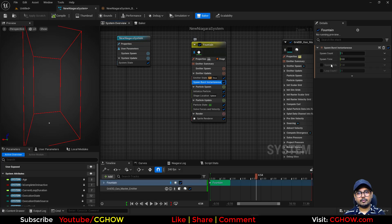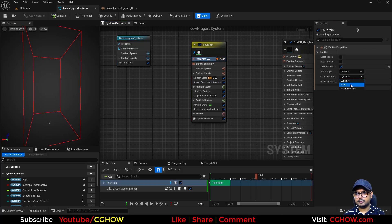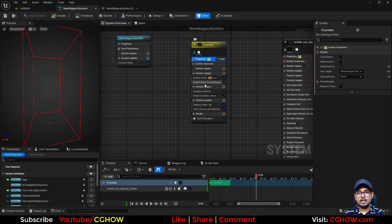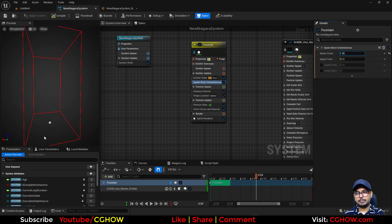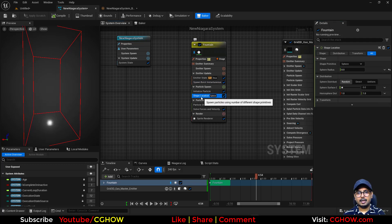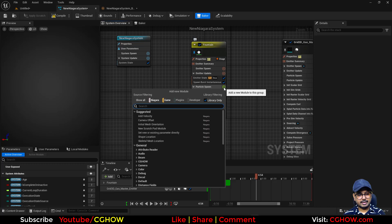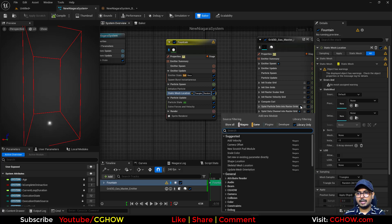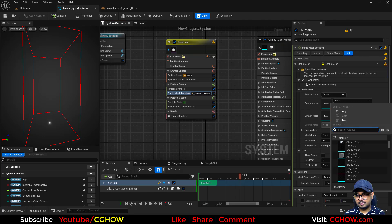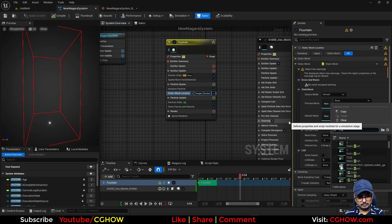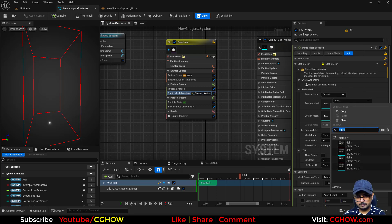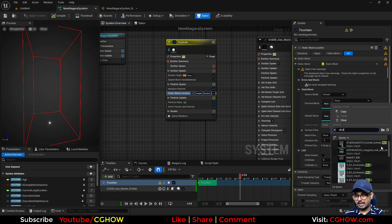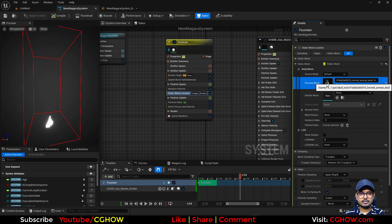I want to emit particles, so let's make this GPU because we have GPU fluid — both should be the same. Let's emit around 2000 particles all spawning on this sphere. I'll delete the default location and take 'Static Mesh Location'. From here choose any mesh you want.